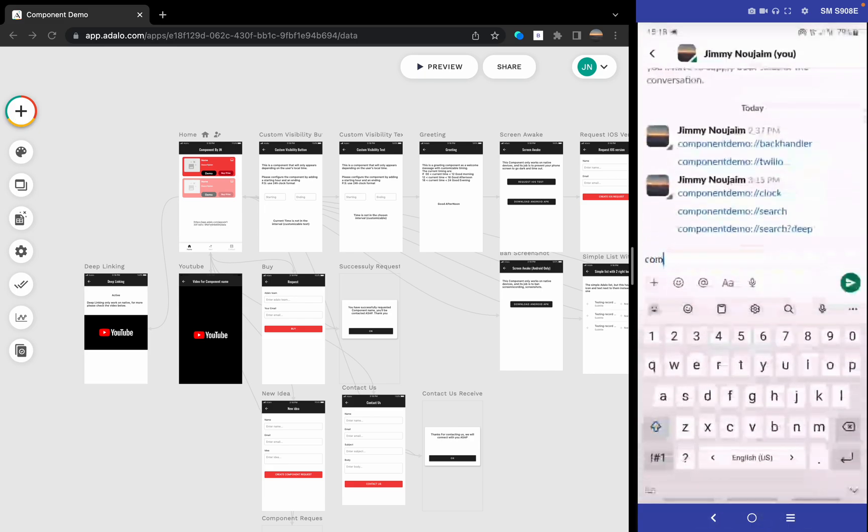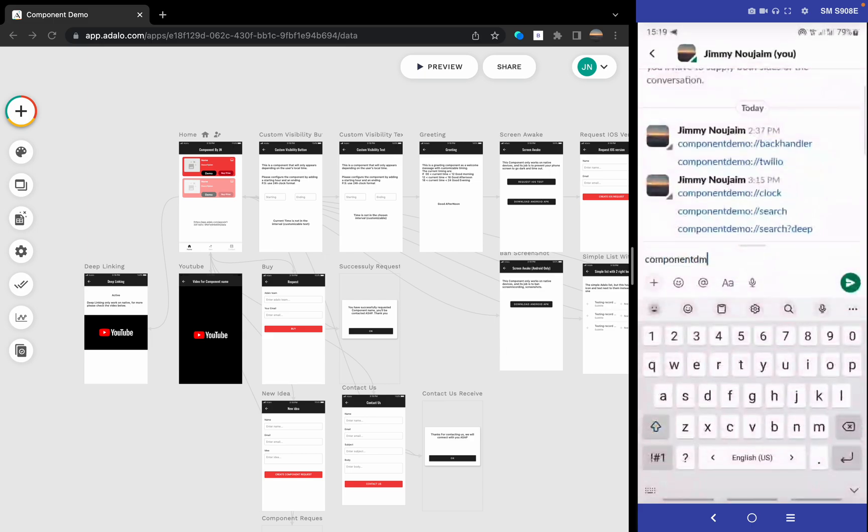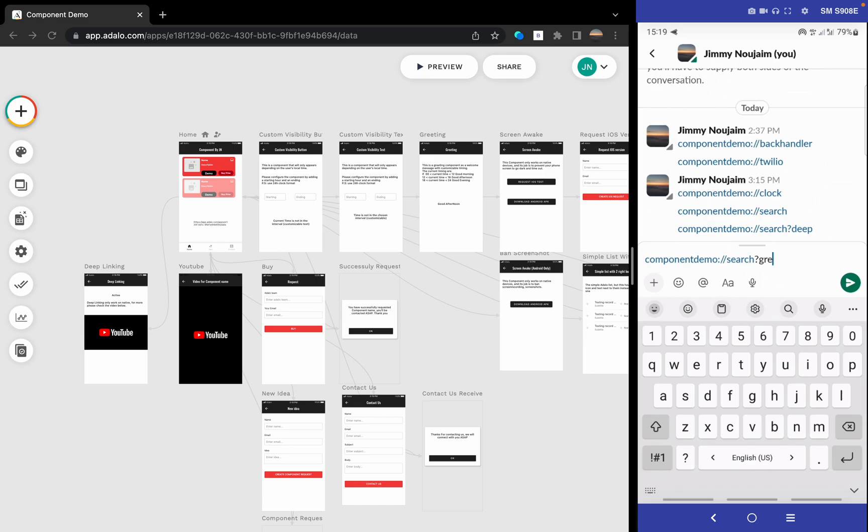Why don't we search for another component? Search, for example, for the greeting component.